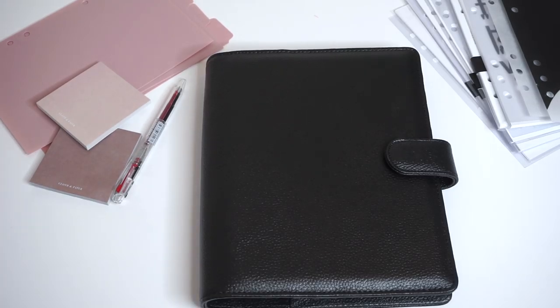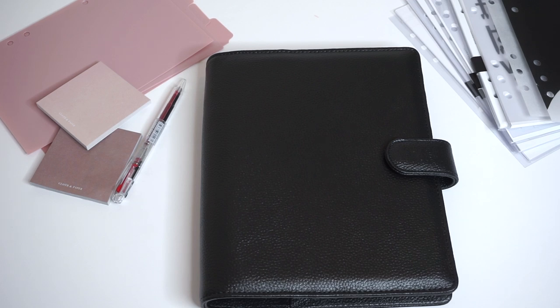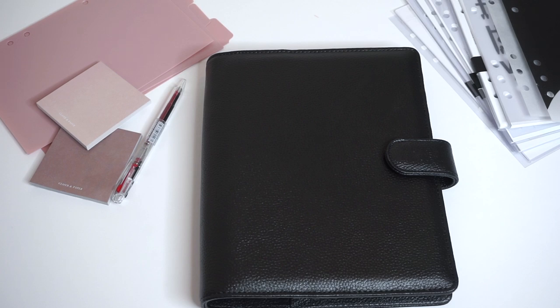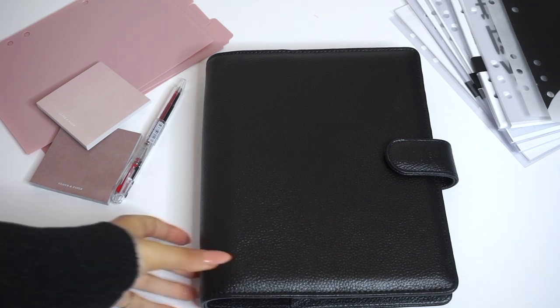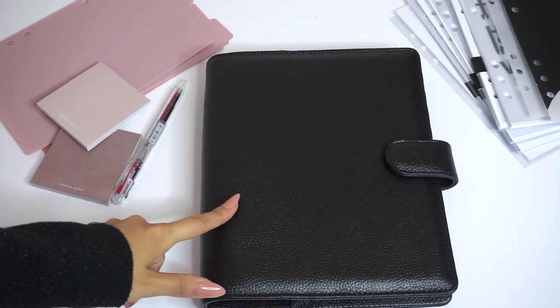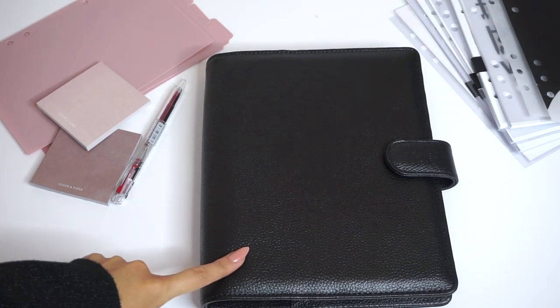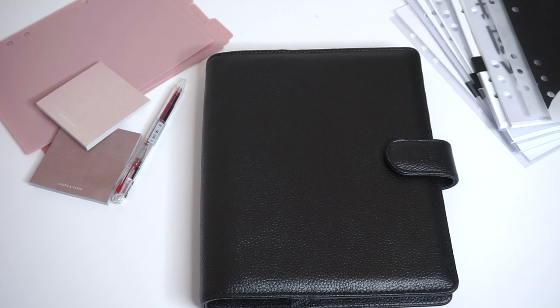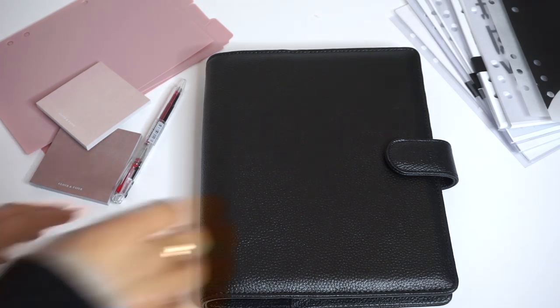Hello everyone, welcome back to the Cloth and Paper YouTube channel. Today we're going to be setting up one of our brand new leather agendas. This right here is the smooth caviar leather agenda in A5 size. This one has black hardware.